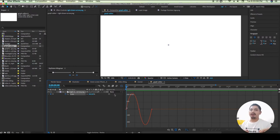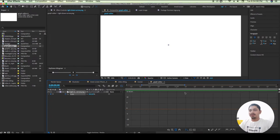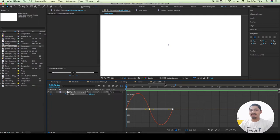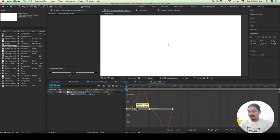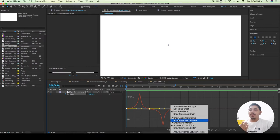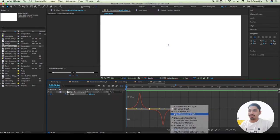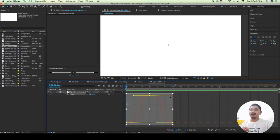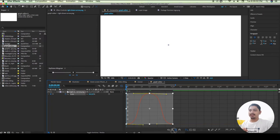You will see the reference. If you want to select the graph, you can click on the option icon. You can edit the speed graph, show the reference graph, or edit the value graph. The speed graph is generally the better one to use.